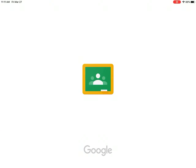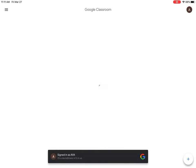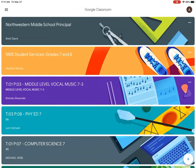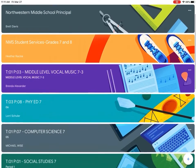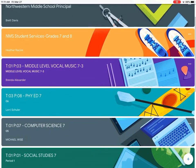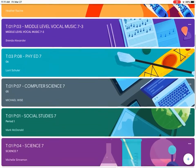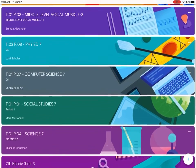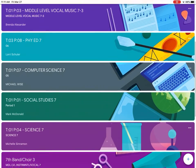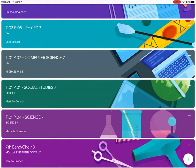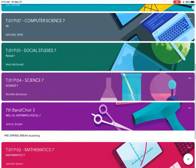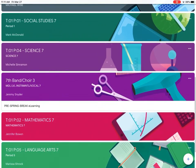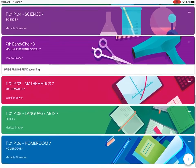I'm going to click on Google Classroom and it's going to bring up all of her different classes. She has student services, she has one from our principal, she has choir vocal music, she has PE right now, computer science, social studies, science, math, language arts, those kinds of classes.